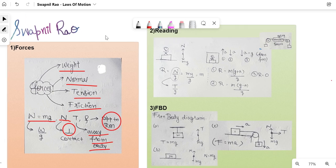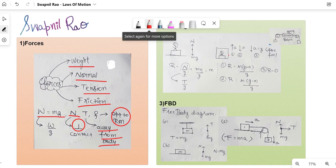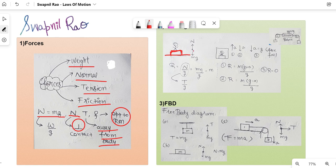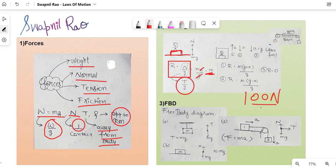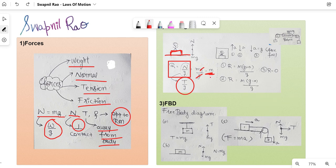The next topic is reading, meaning the reading of a weighing machine. If a person is standing on a weighing machine, there's a normal force upwards and weight mg downwards, so N = mg. The formula for reading is always N/g, or you can also replace N with W/g or T/g depending on the scenario. So reading = mg/g, the g gets cancelled, and reading equals the mass — so if your weight is 100 newtons, reading is 10 kg.